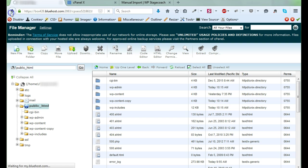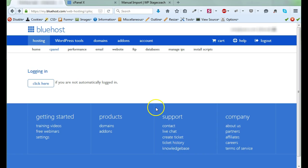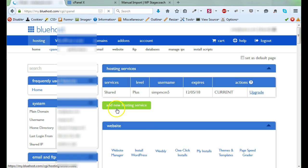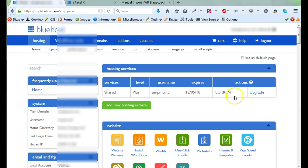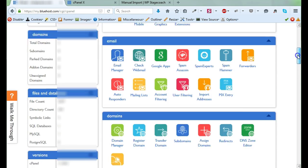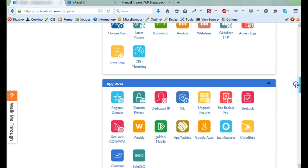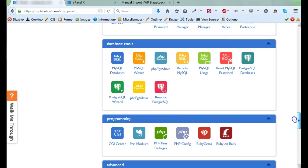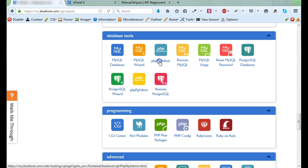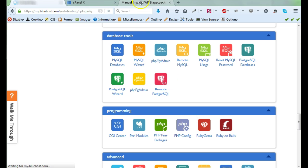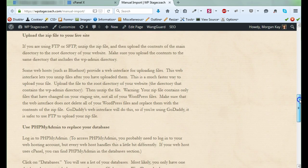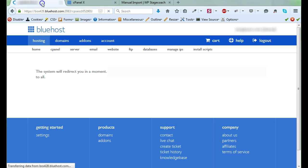We need to go back to the cPanel and upload the database. So scroll down until you find database tools and we're going to open up phpMyAdmin. And again, these instructions are here on wpstagecoach.com.